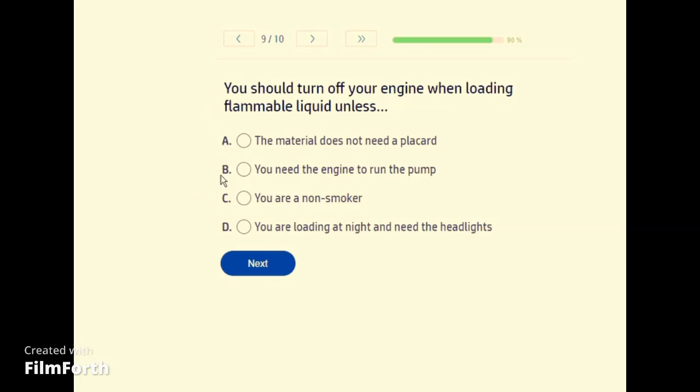You should turn off your engine when loading flammable liquid unless B — you need the engine to run the pump.